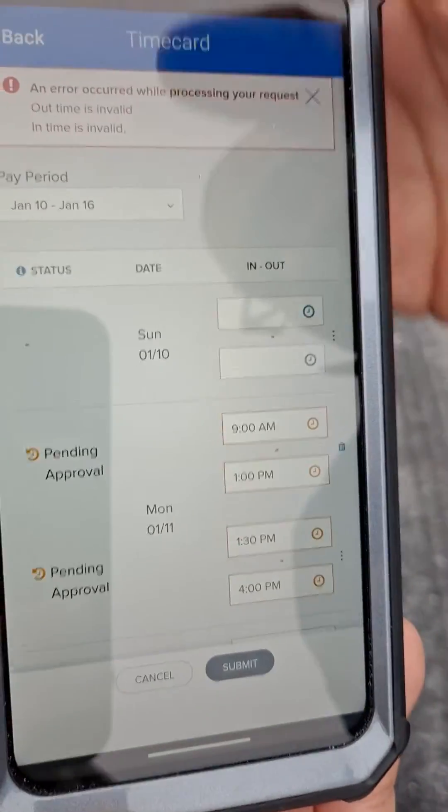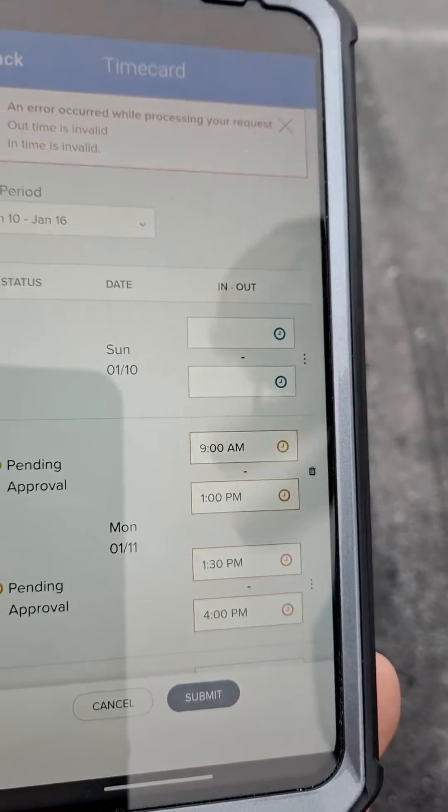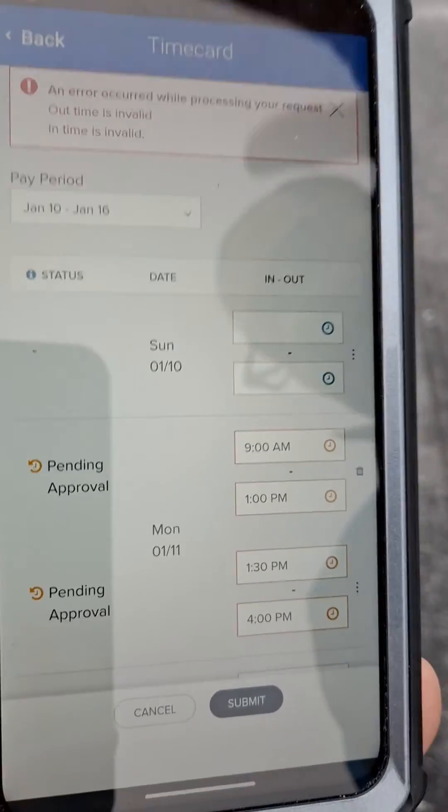Now, my time is invalid — it says an error occurred, but don't worry about it.